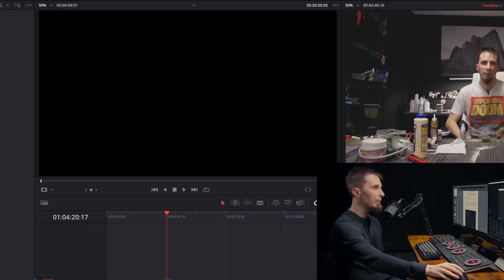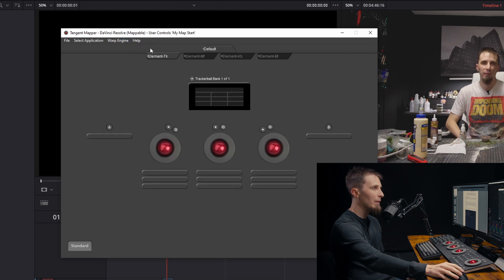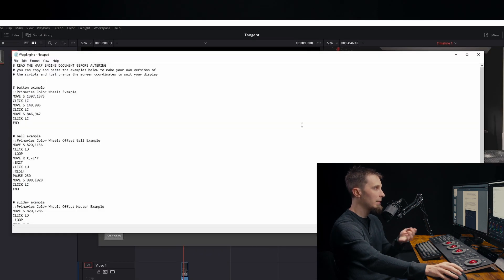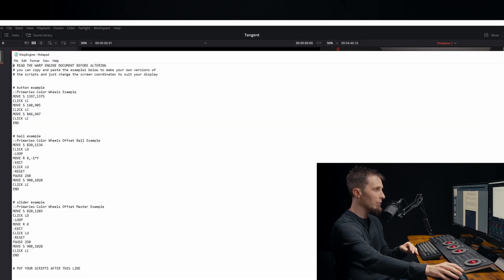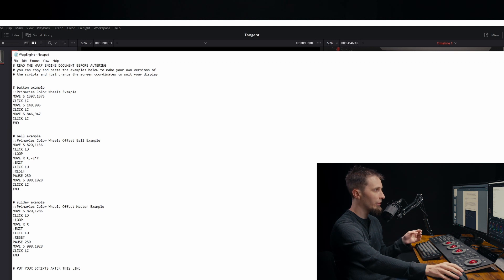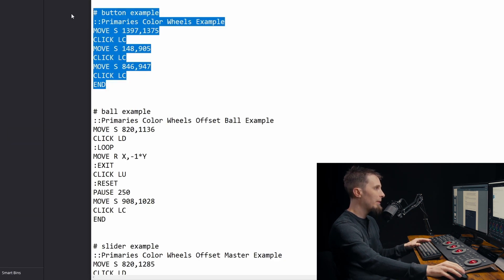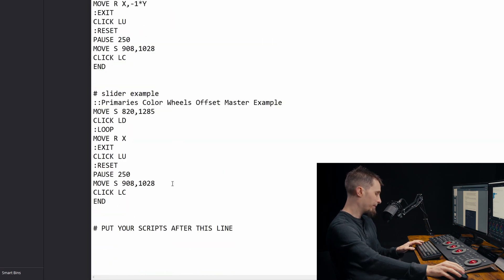The first thing you need to do is make sure you have the latest version of the Tangent Hub installed that has the Warp Engine. Once you have that, you can open the Tangent Mapper, go to Warp Engine, and enable Warp Engine. A text document will come up with some example scripts for us to try. We can go to the first example and copy and paste it so that we can make it our own.